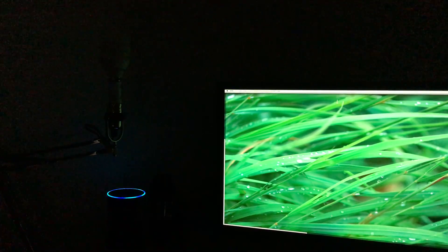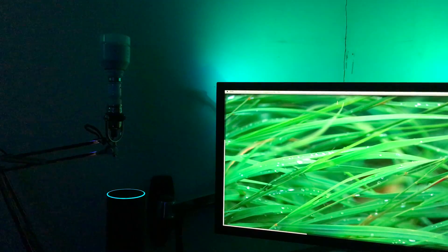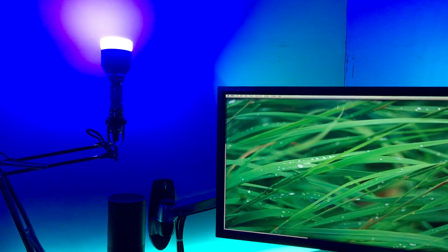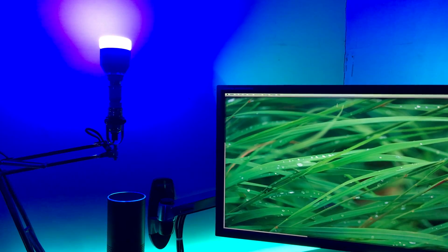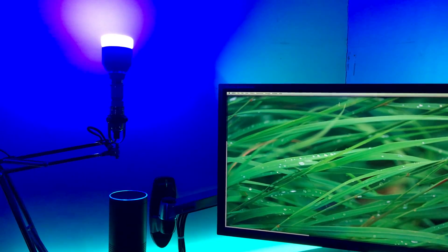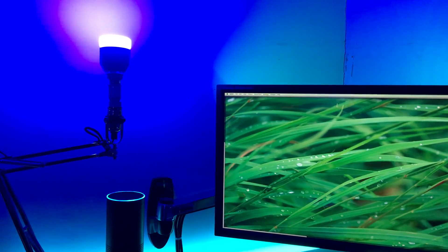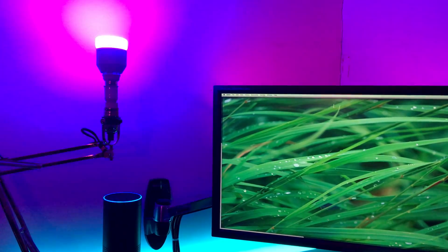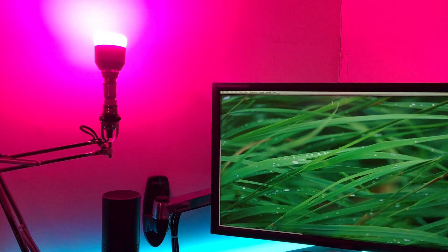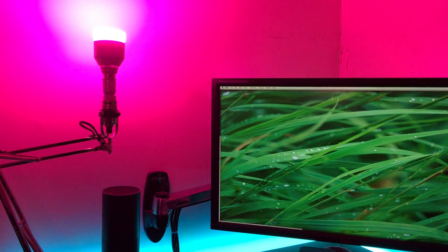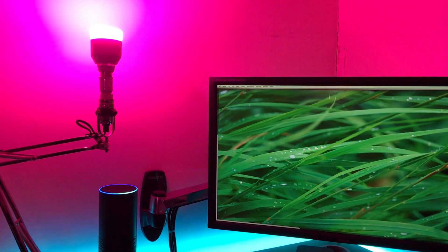Okay. Alexa, turn on study 80s. Okay. Alexa, turn on study sky.